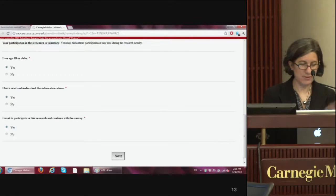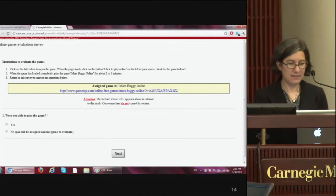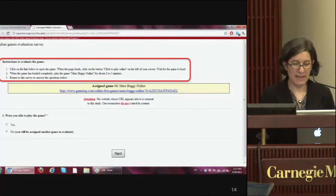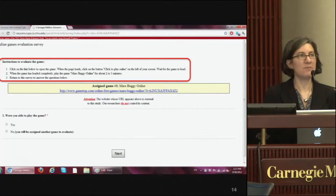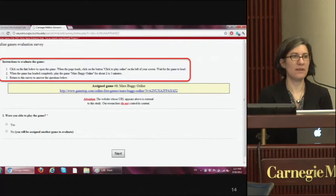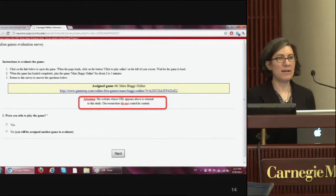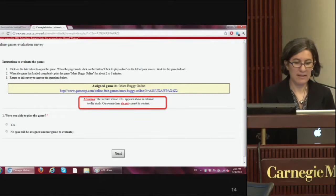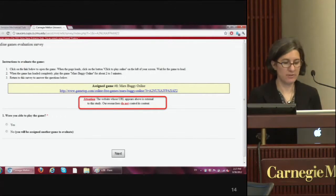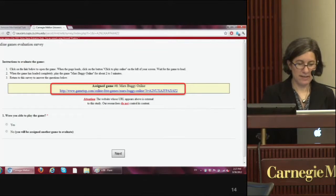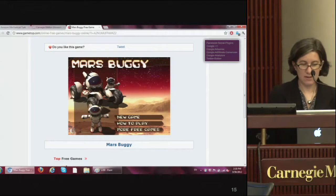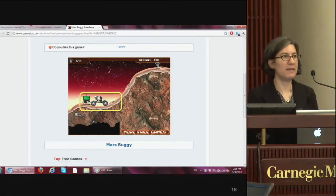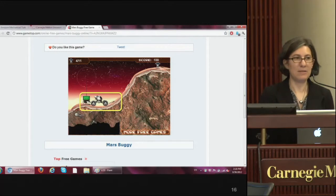After consenting and confirming they're over eighteen, participants enter the study. They receive instructions to go to a provided link and open the first game, Mars Buggy Online, play it for two to three minutes, and then answer survey questions about it. We also warn them that the URL is external and not controlled by us — the idea being to let them know we're taking them outside Carnegie Mellon's controlled space. They click the link, go to GameTop.com, and drive a little Mars Buggy around collecting points.